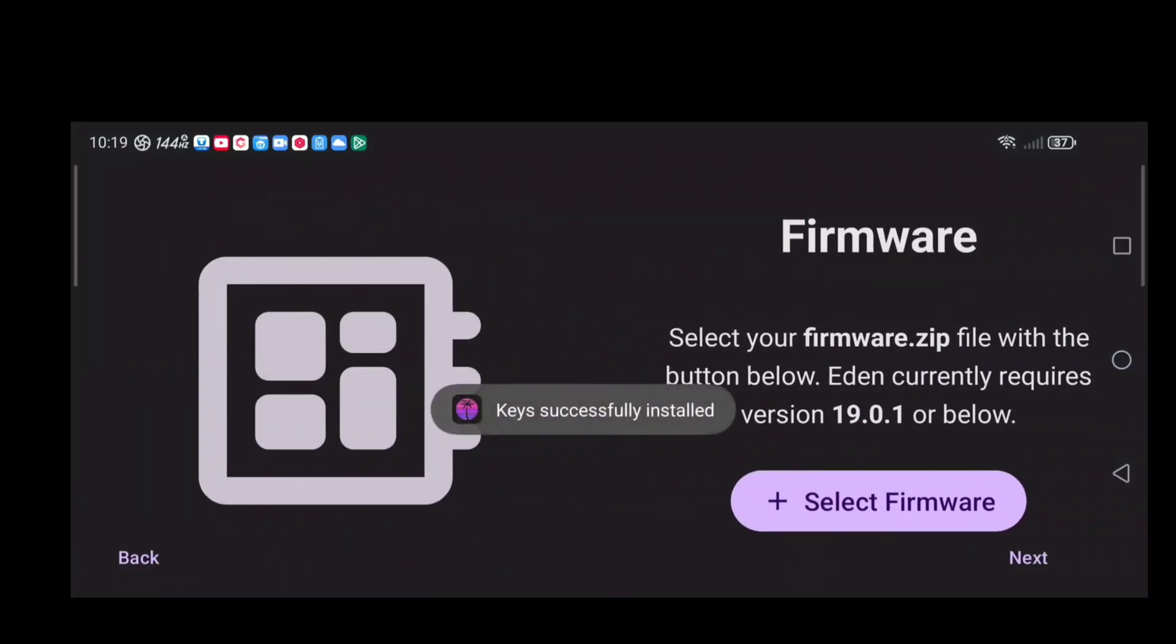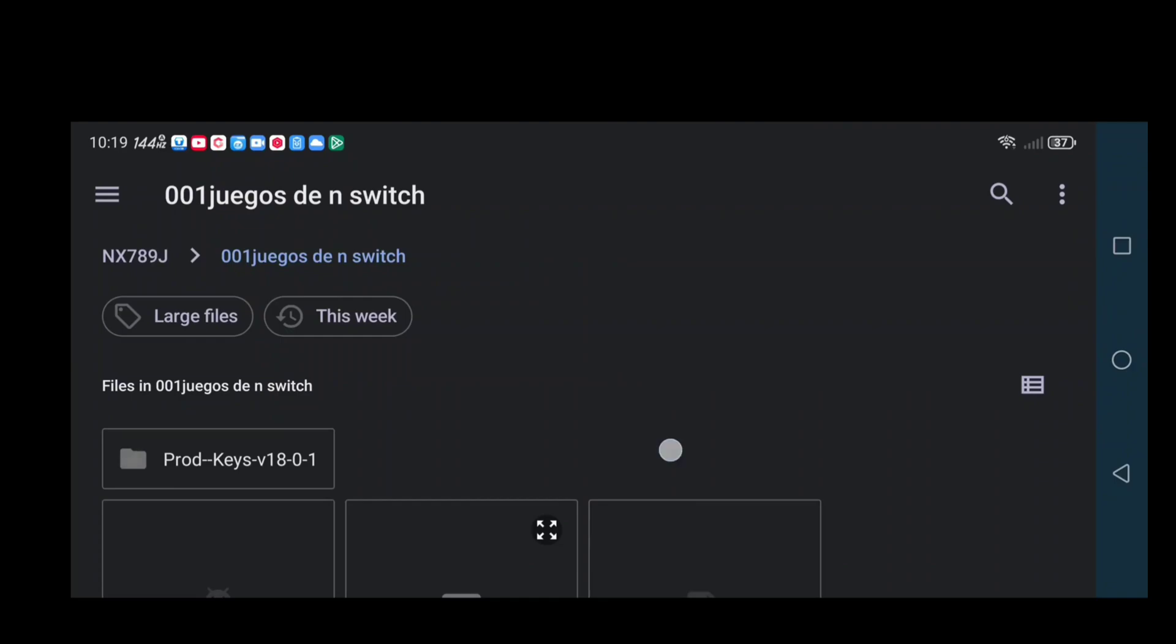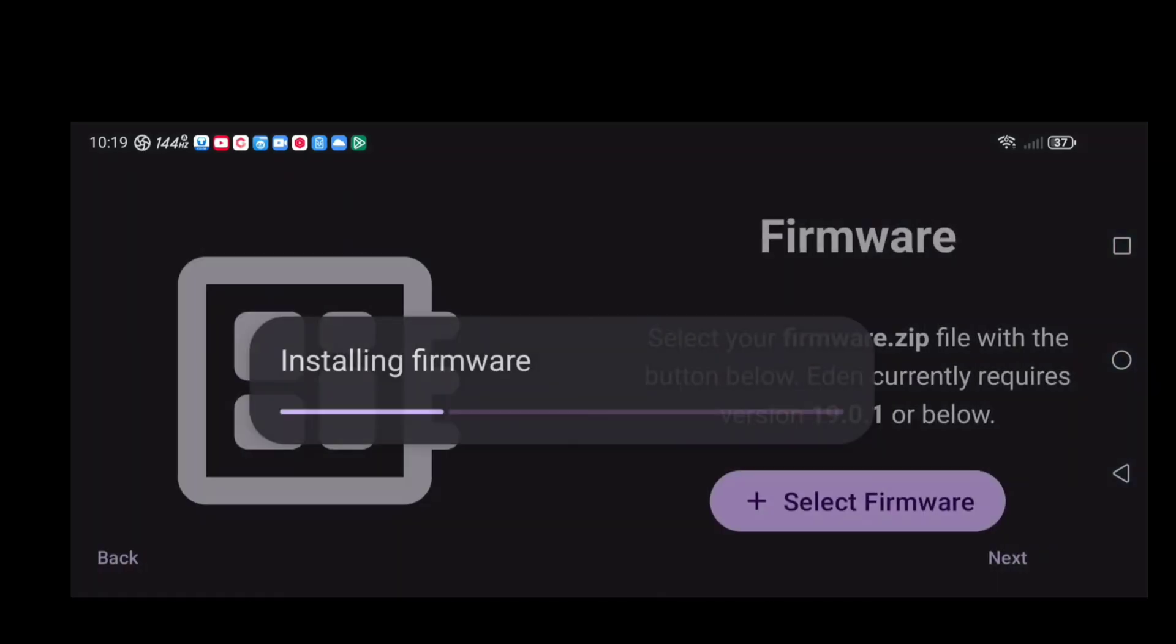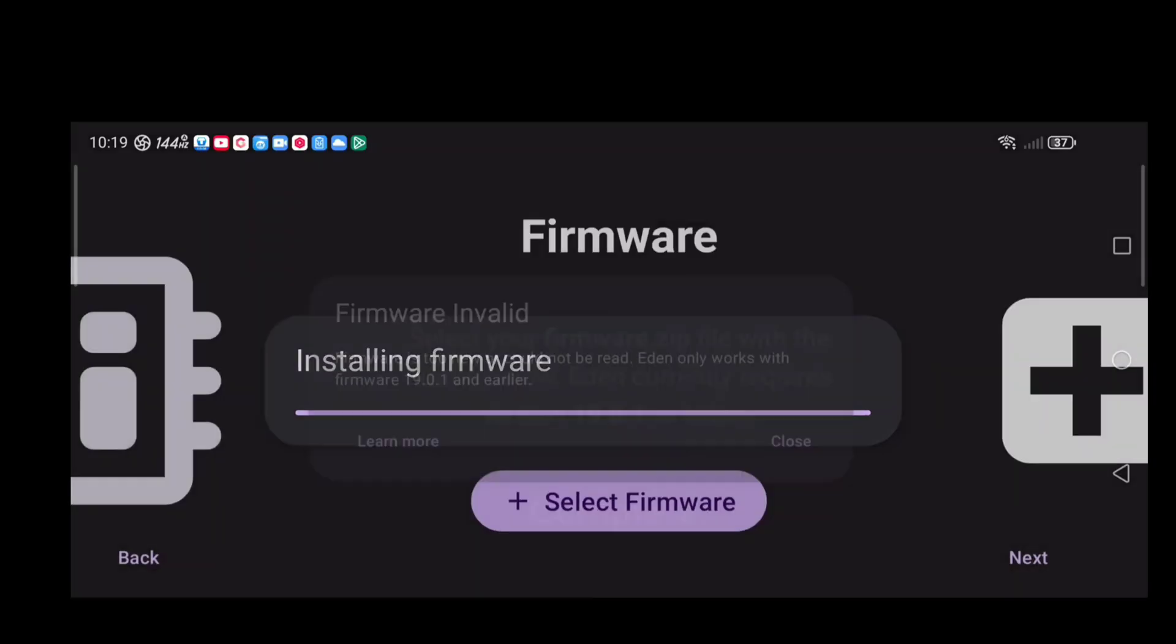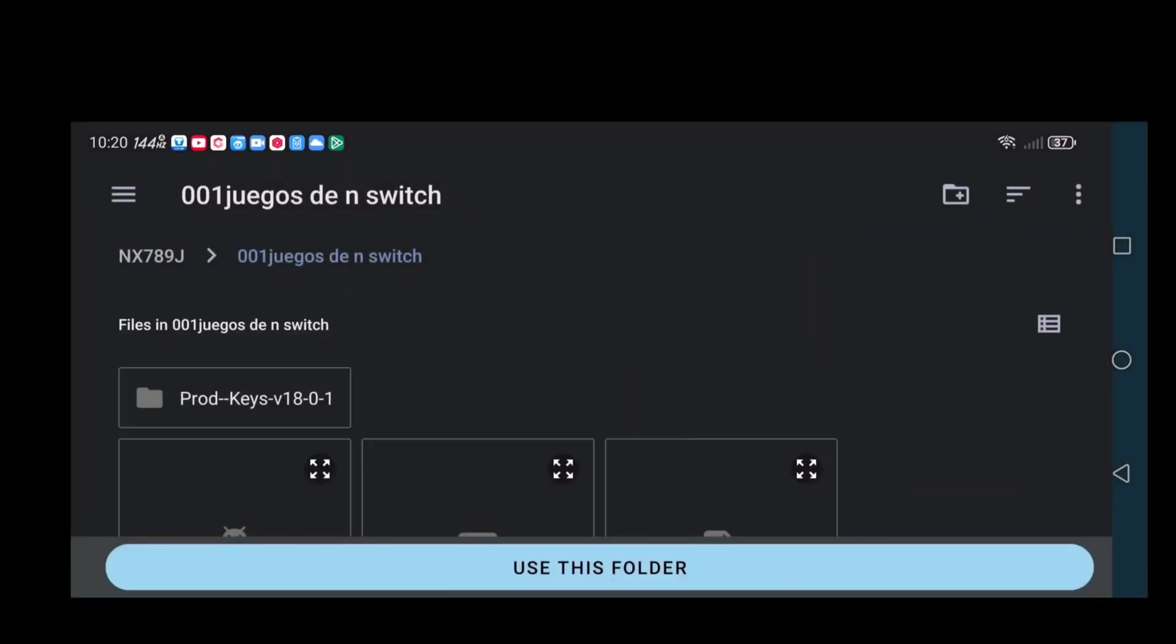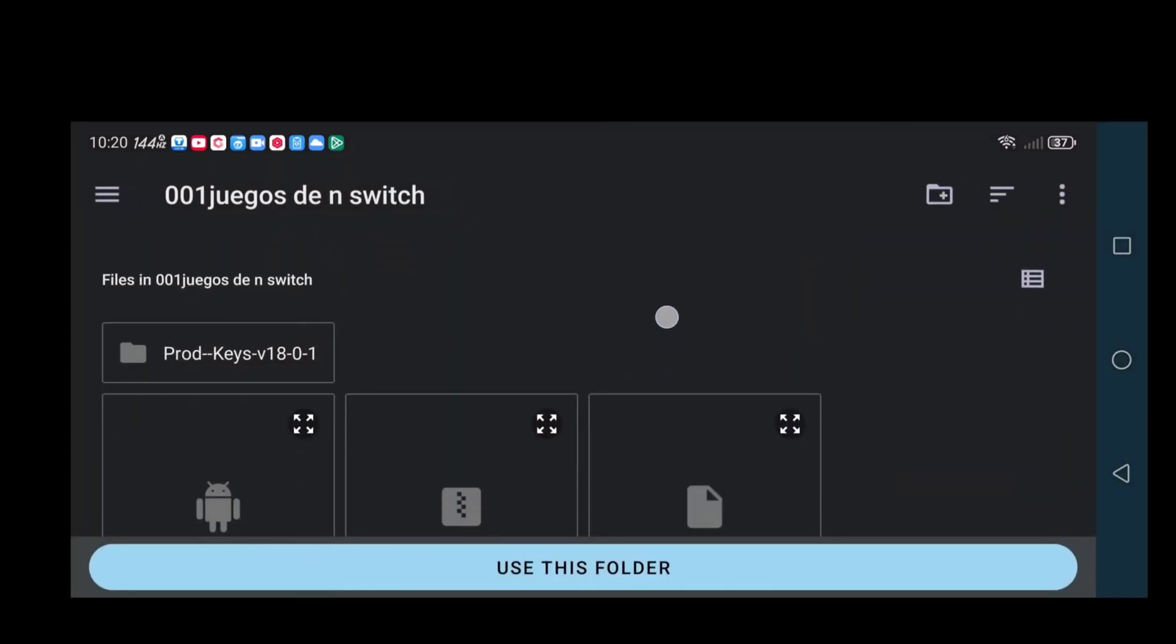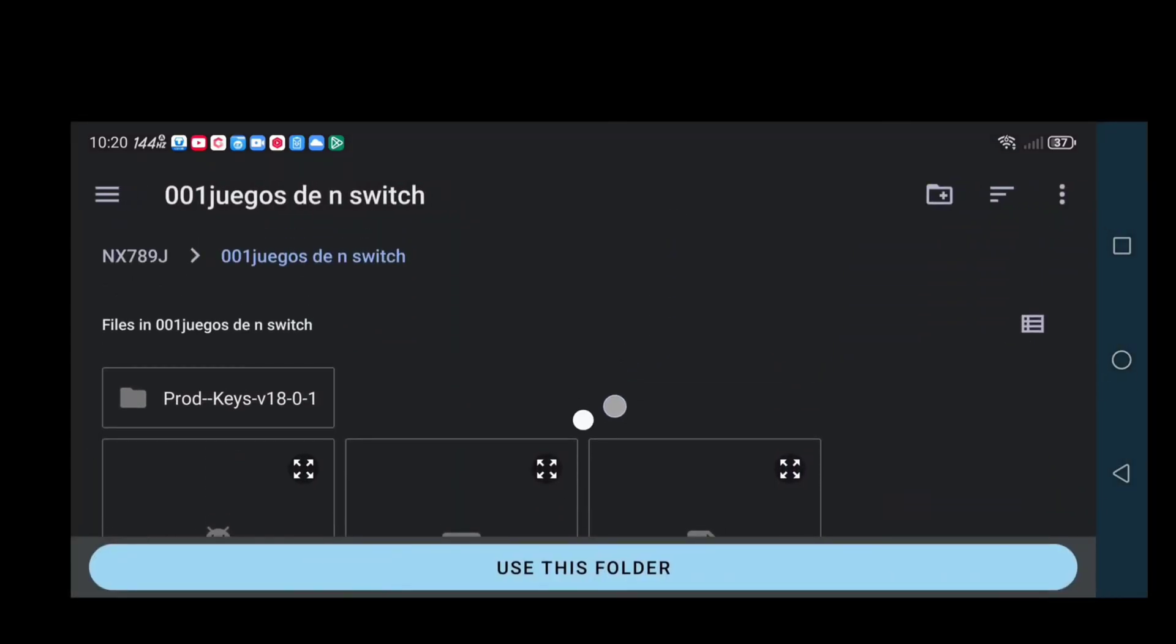Next, let's load the firmware. Look for it the same way. Once that's done, it's time for the games. You'll see a folder called Games. Go back to the root directory, select your phone name, find the folder 001, tap Yes and continue.